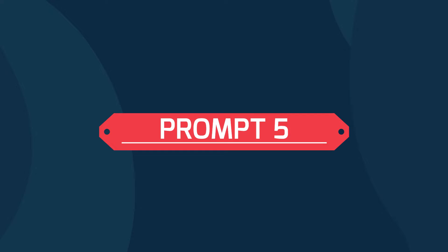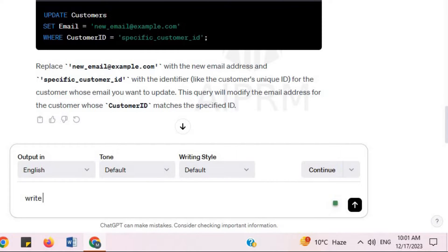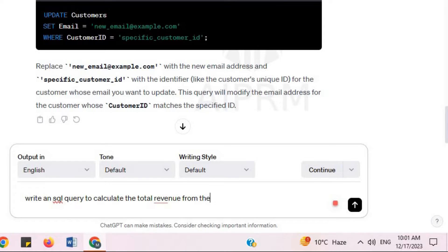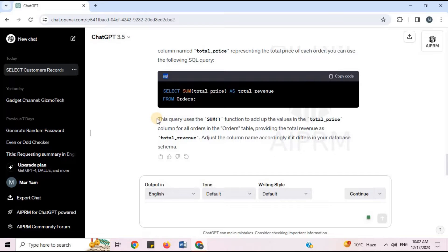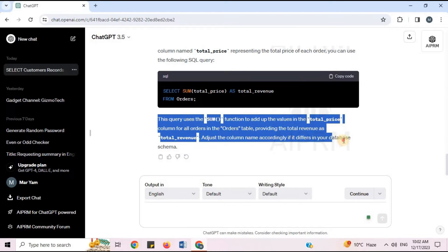Prompt 5: 'Write an SQL query to calculate the total revenue from the orders table.' To calculate the total revenue, assuming there is a column named total price representing the total price of each order, this query uses the SUM function to add up the values in the total price column for all orders in the orders table.